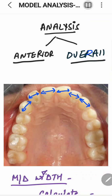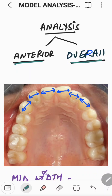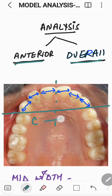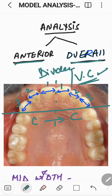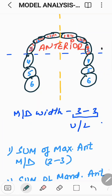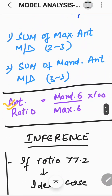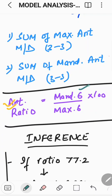This analysis is divided into two portions: one is the anterior ratio and the other is the overall ratio. In the anterior ratio, the mesiodistal width of all anterior teeth — canine to canine — is calculated using a vernier caliper or a divider. The divider is used more commonly; the vernier caliper is used to calculate the mesiodistal width of each tooth in the anterior segment, canine to canine. This is done for both arches — upper and lower individually. The anterior ratio is then calculated as: sum of mesiodistal width of mandibular 6 divided by sum of mesiodistal width of maxillary 6, multiplied by 100.